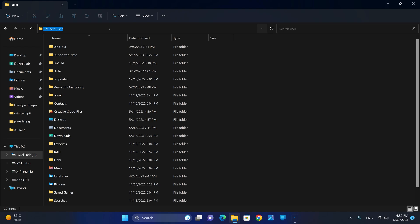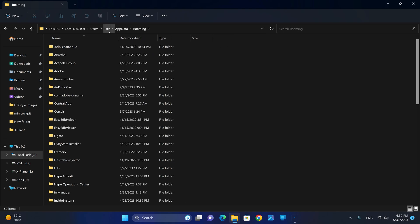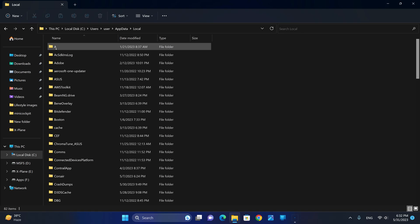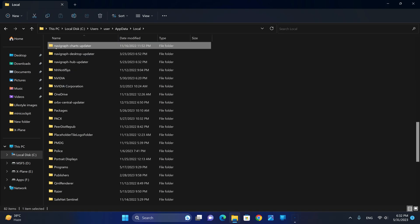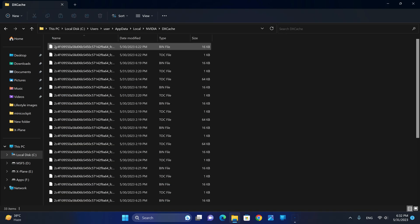We're going to go ahead and type %AppData% and hit Enter. Then we're going to select the Local folder and search for the NVIDIA folder. From the NVIDIA folder, we're going to select DX Cache.